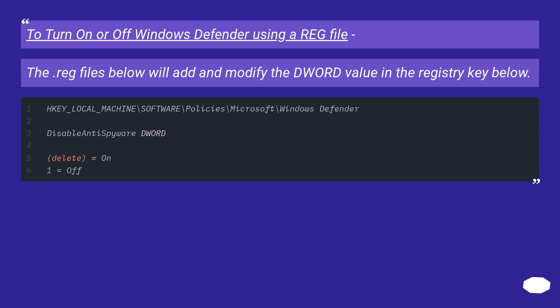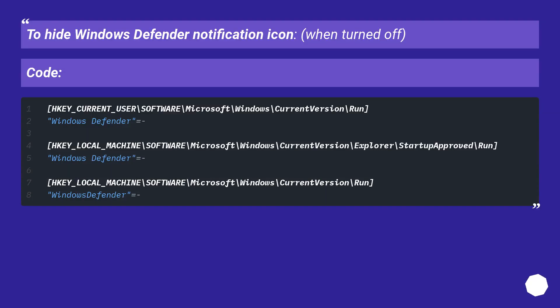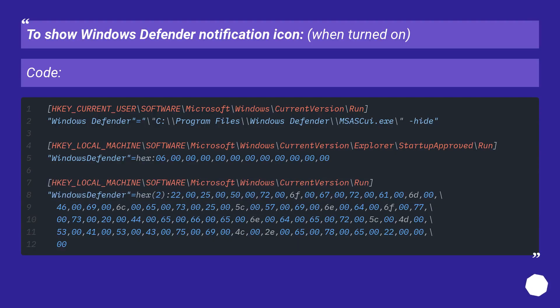To turn on or off Windows Defender using a reg file. The reg files below will add and modify the DWORD value in the registry key below. To hide Windows Defender notification icon when turned off, code.